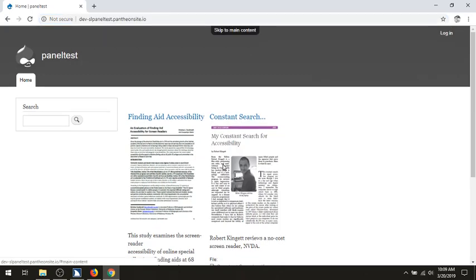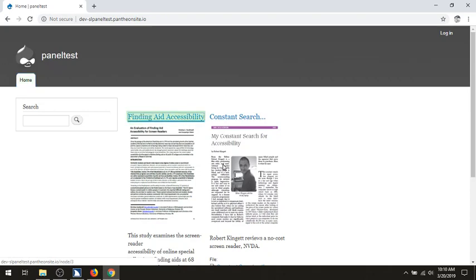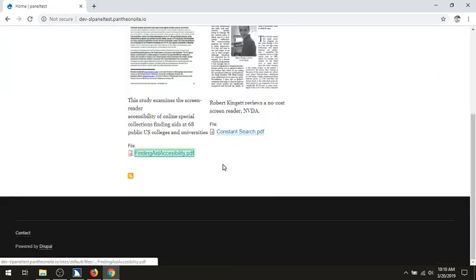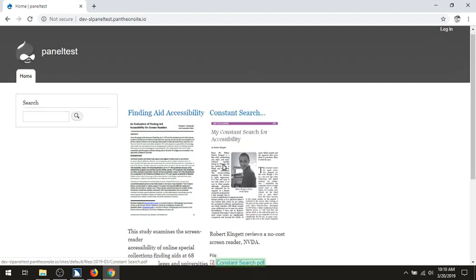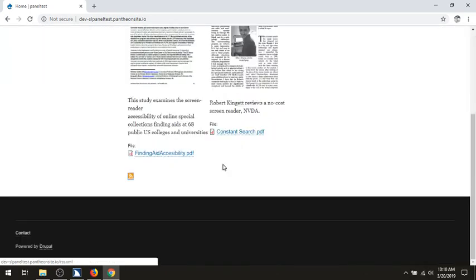JAWS in Chrome, tabbing through: skip to main content same page link, page site header banner region, user account menu navigation region, login link, home link graphic, panel test link home. Main navigation navigation region, home link, main region, article region. Finding aid accessibility heading level two link visited, article region, finding aid accessibility dot PDF link. Constant search dot dot dot heading level two link visited, article region, constant search dot PDF link, subscribe the link.